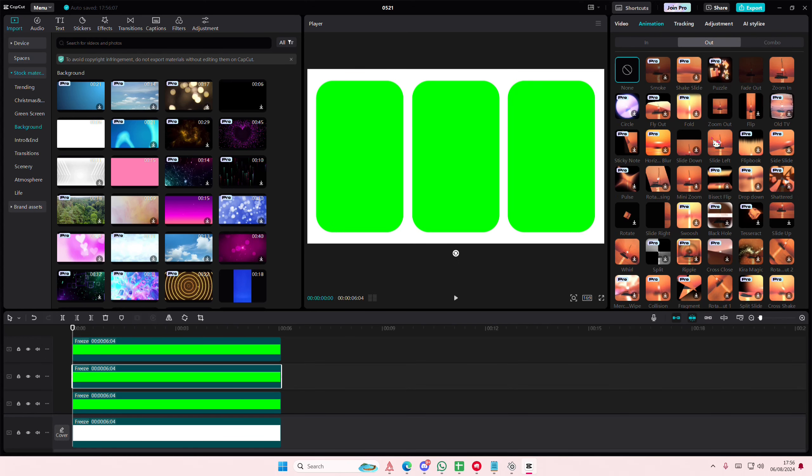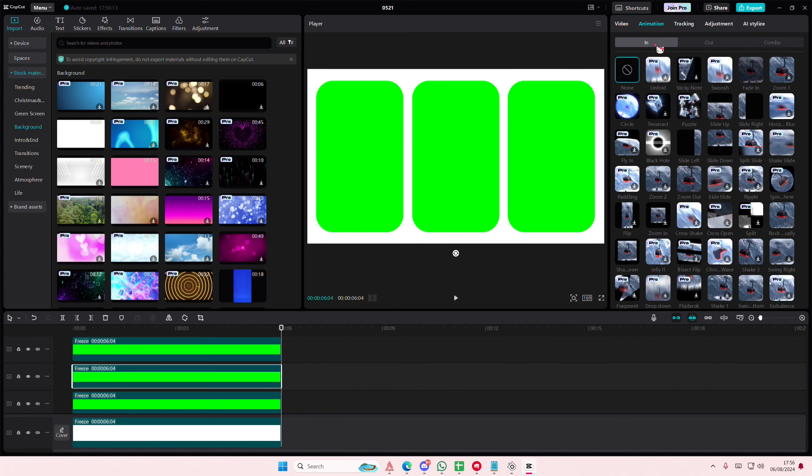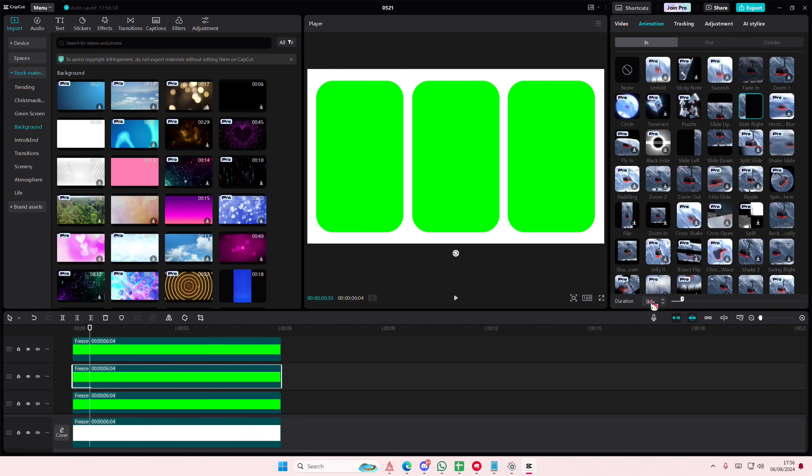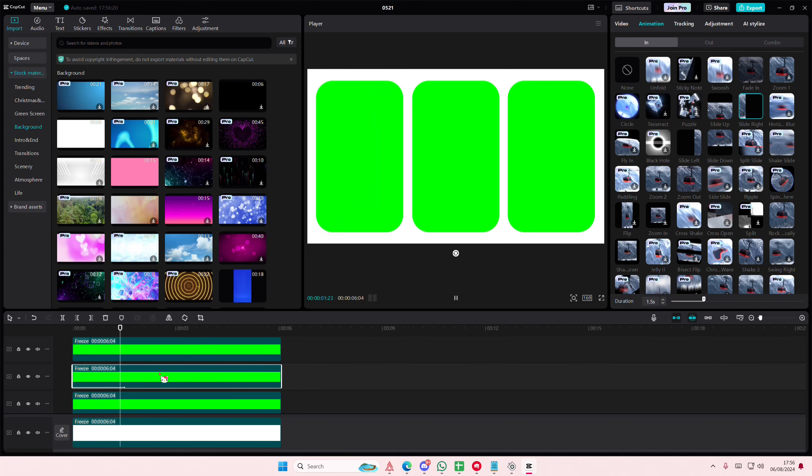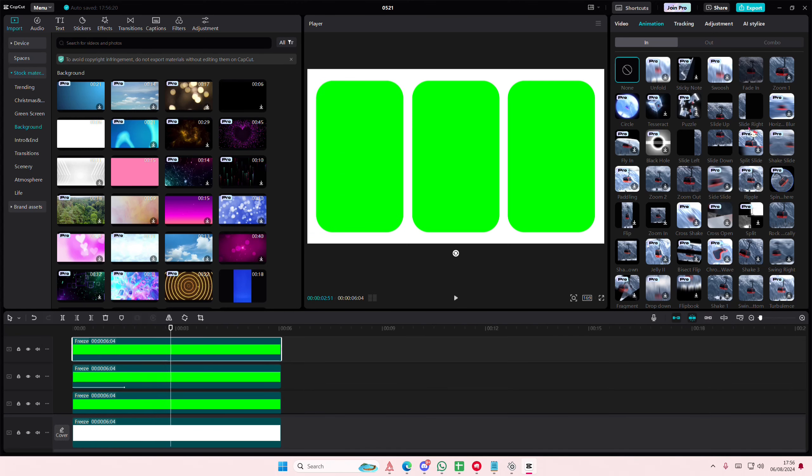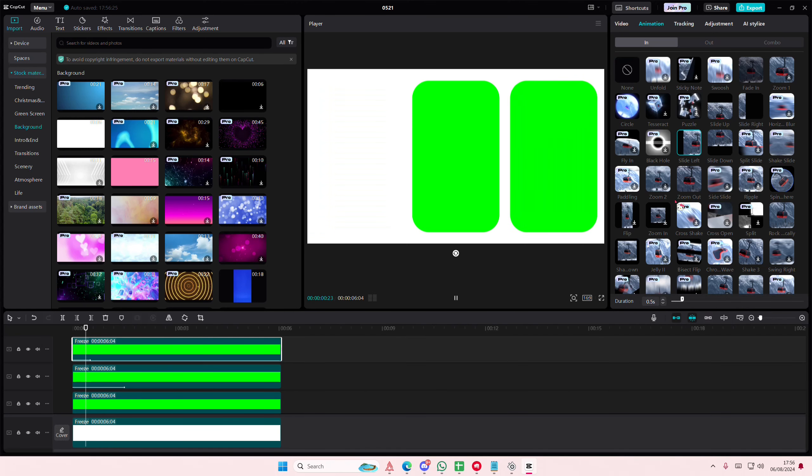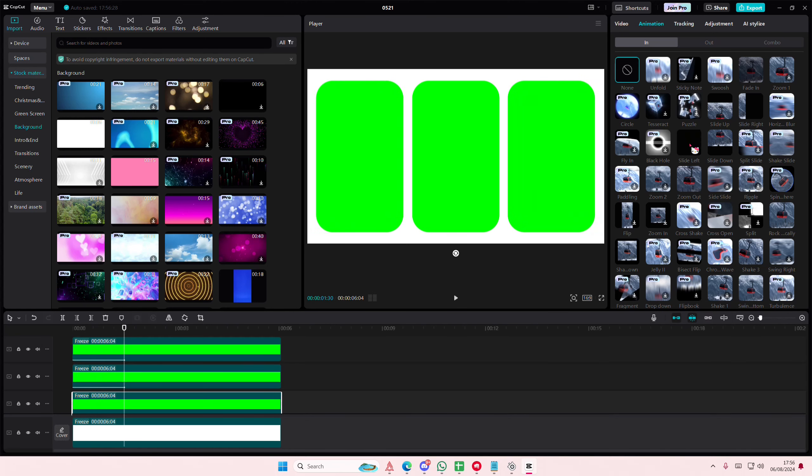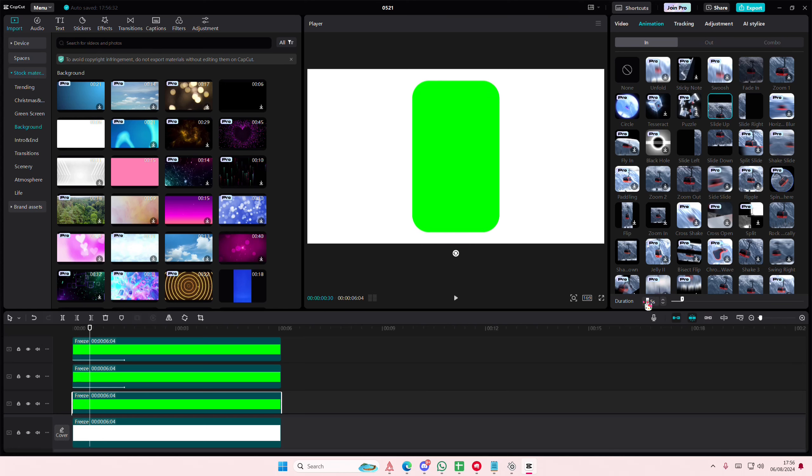Select Slide Right and set it to 1.5 seconds. On this one, do Slide Left at 1.5 seconds as well. On this one, do Slide Up, again at 1.5 seconds.